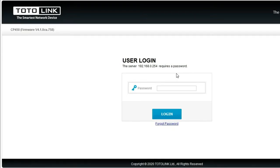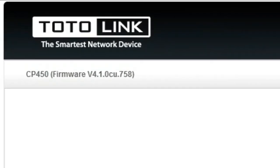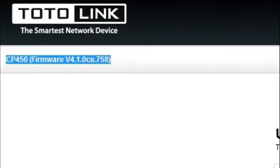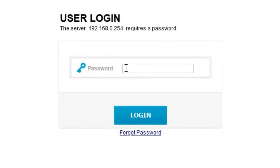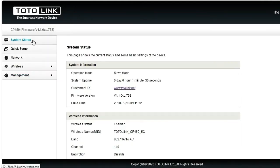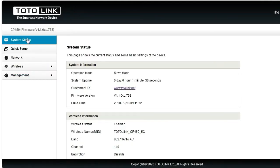Proses update sudah selesai. Kita lihat, kita masuk web interface lagi di menu user login. Di sini untuk firmware-nya sudah berubah versinya, versi 4.1.0.ju.758. Kita akan mencoba masuk web-nya. Masukkan password admin. Di sini tampilannya sepertinya tidak ada perubahan.